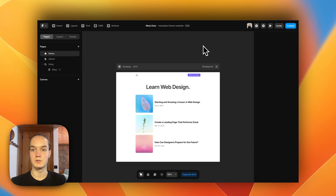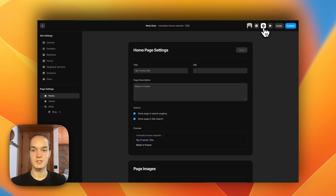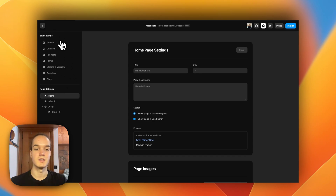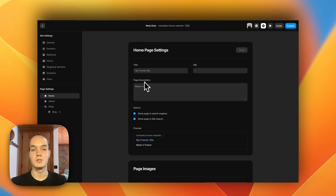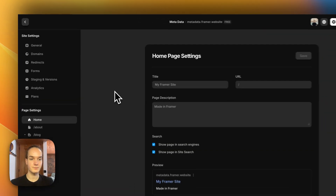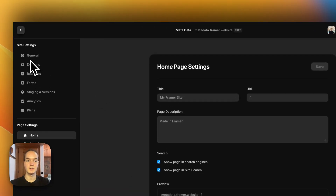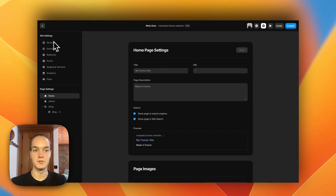The first thing we need to do is go to the project settings. Here we want to make a very clear distinction between page settings and site settings. In general, you want each page to have a unique title and a unique description, because each page should have unique content, so it makes sense to have a unique title and description that describe that content.